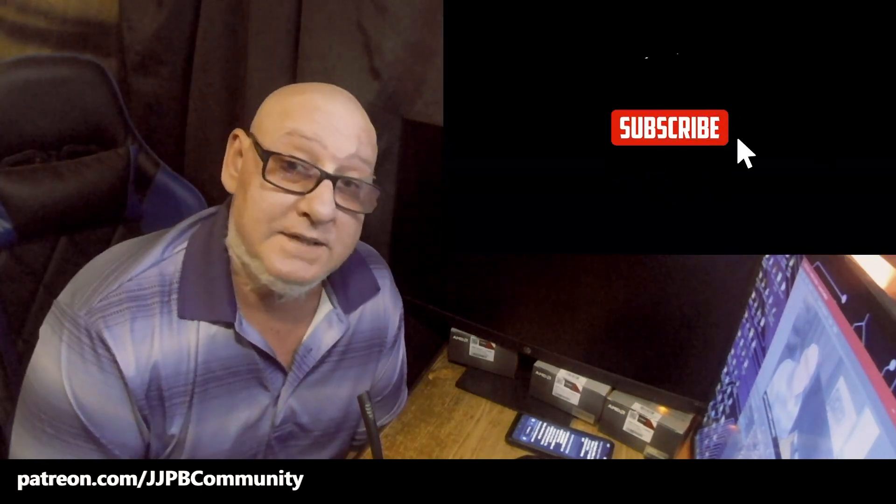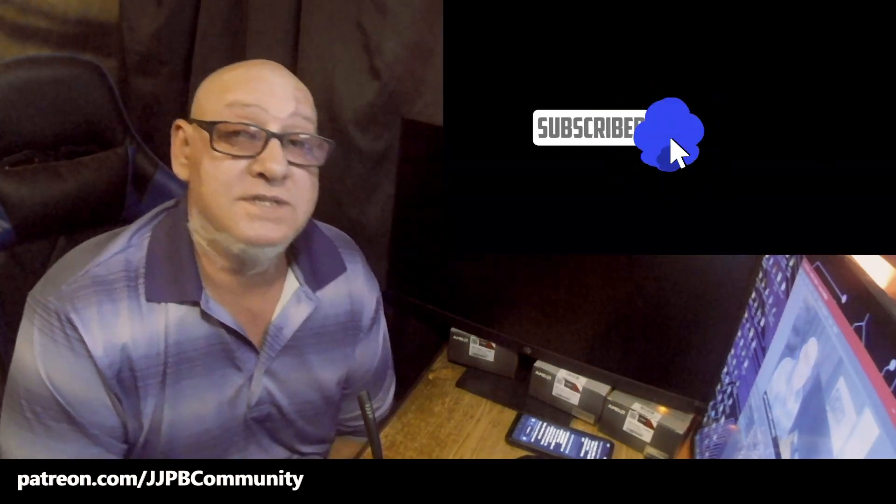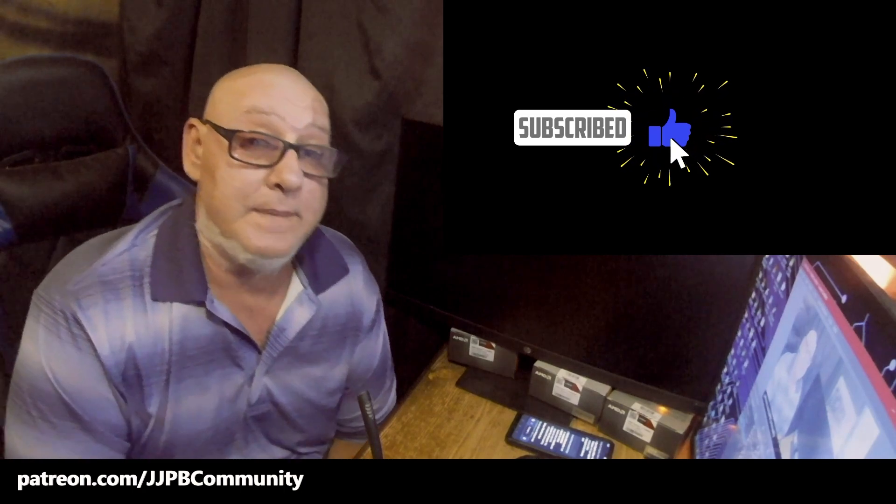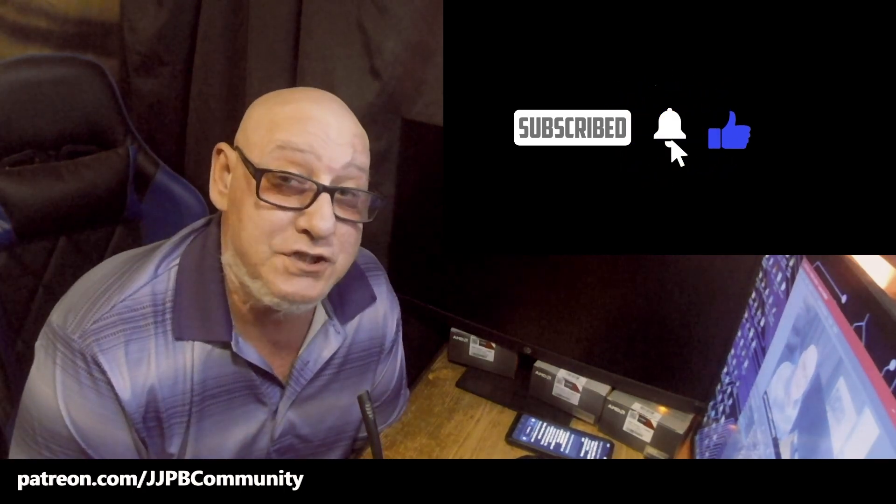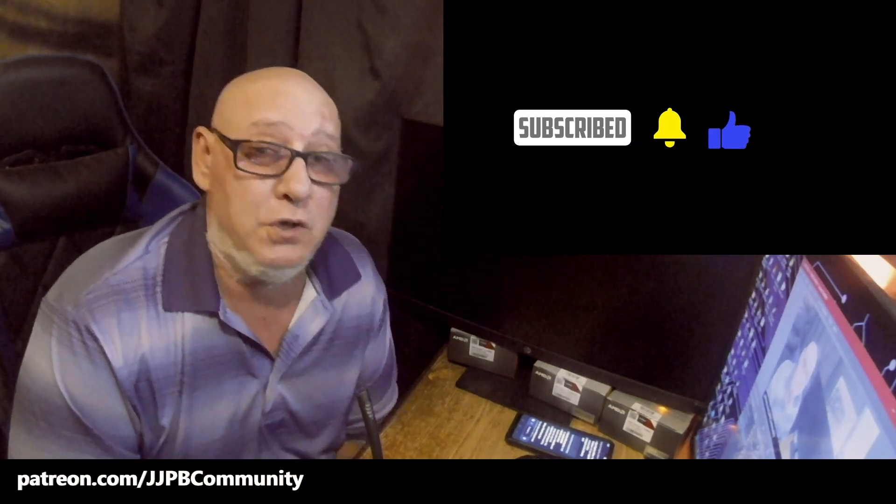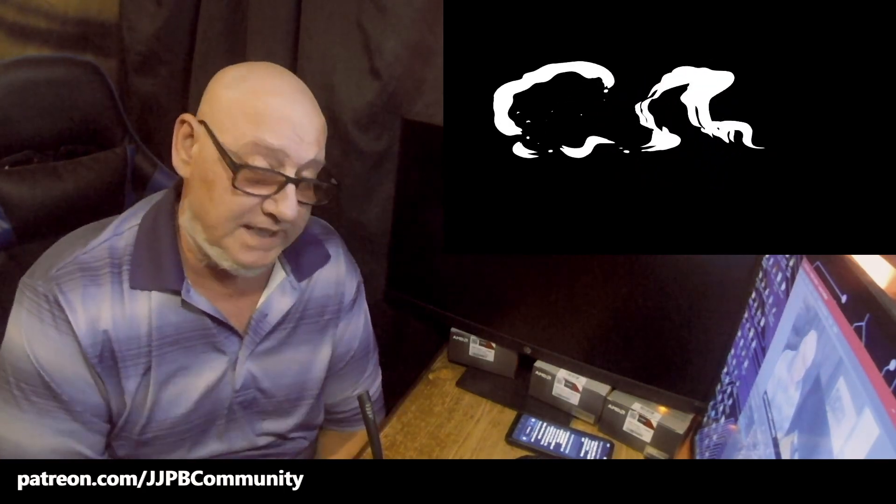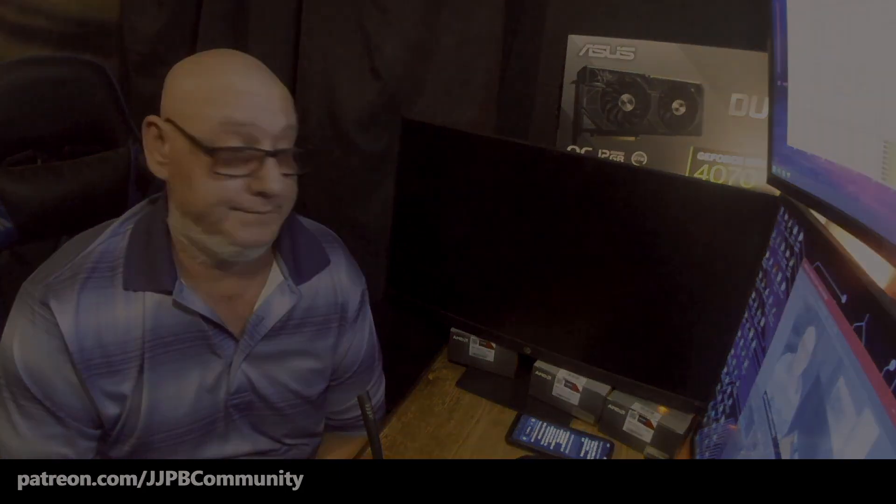Anyway, I'm gonna get out of here. If this is your first time here, subscribe, hit the like button, and also don't forget about the notification bell so you know when I post the next video. Until the next time and the next video, you know it is, and we'll see you on the next one.